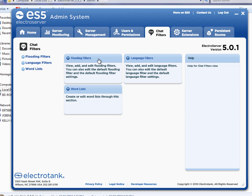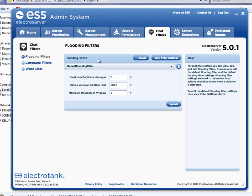So if I show you the flooding filters area, there's a default flooding filter that's already installed. But you can create a new one and manage and configure settings about it. Then when a room is created, you can tell the room which flooding filter to use.